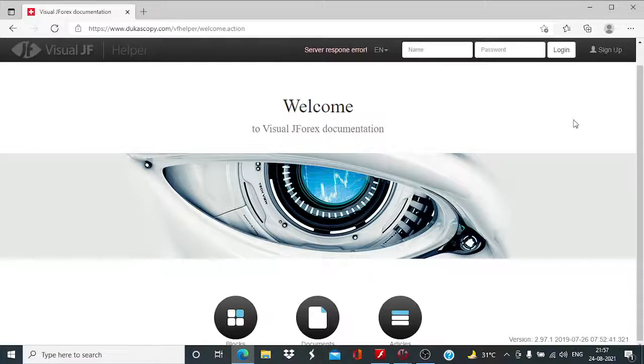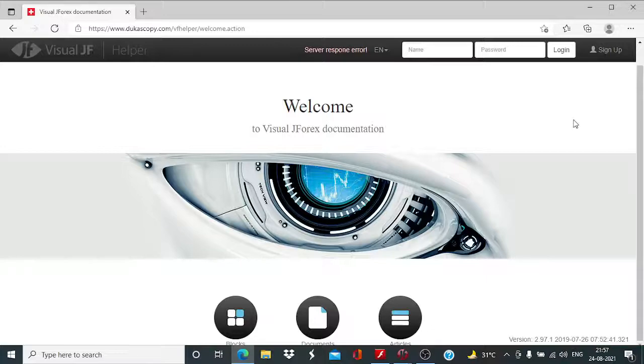Of course, no setup is perfect, but we will be trying to optimize the entry and exit. So, let us get started.